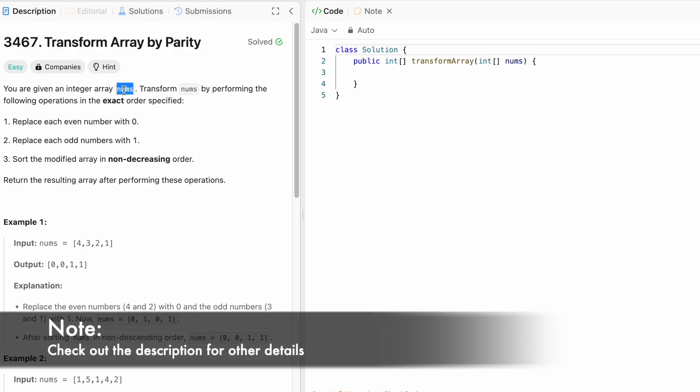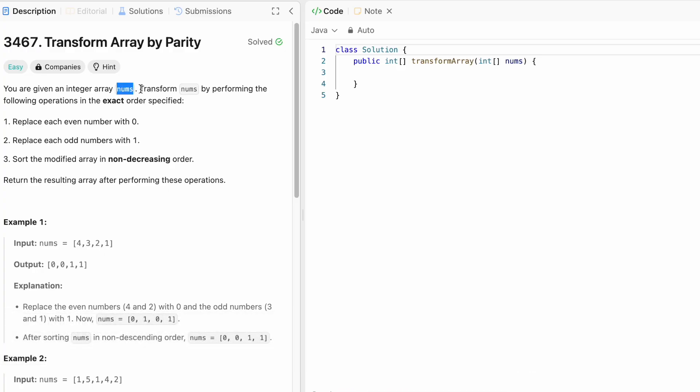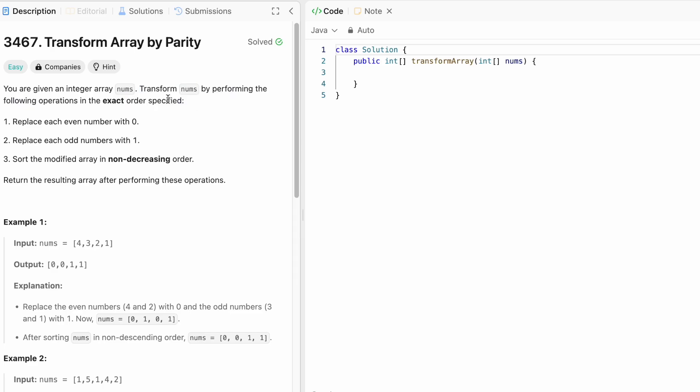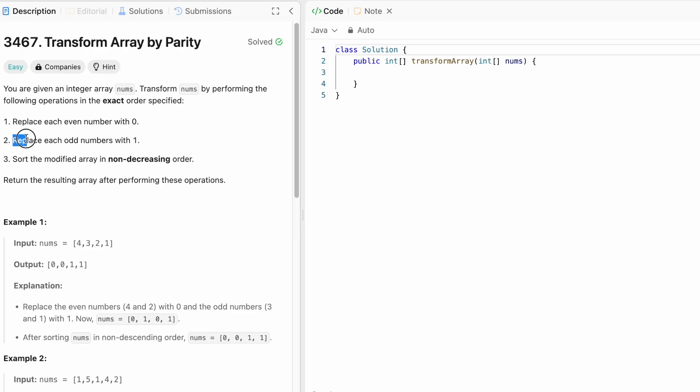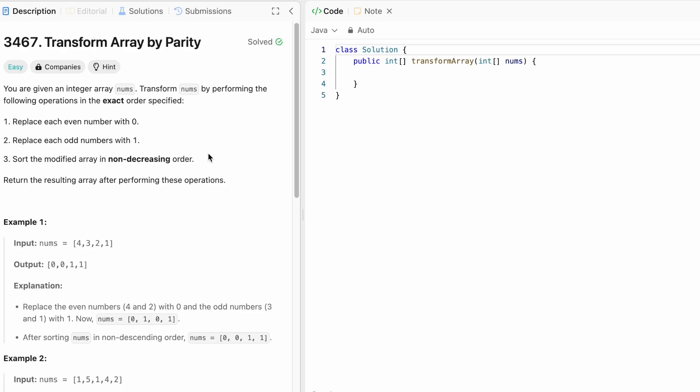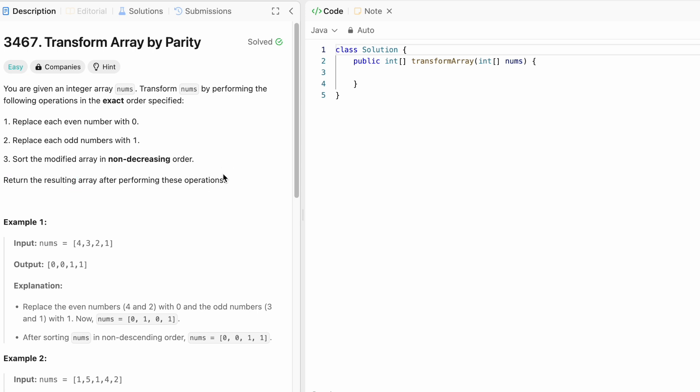In this question, we are given an integer array called nums. We need to transform it by performing the following operations in the exact order specified. We have to replace every even number with 0 and then we have to replace all the odd numbers with 1 and then we have to sort the modified array in non-decreasing order which is ascending order. And once we are done with these operations, we have to return the resultant array as the output.